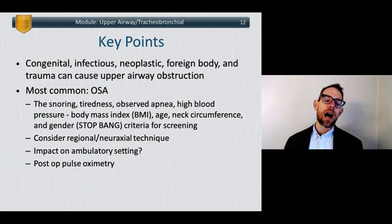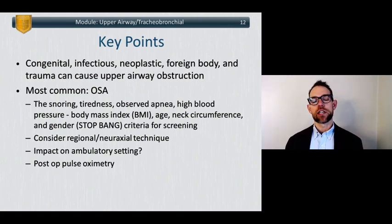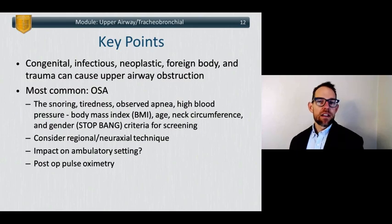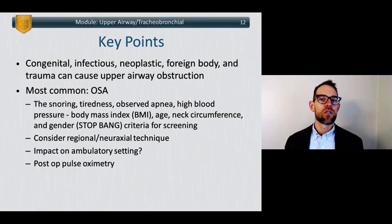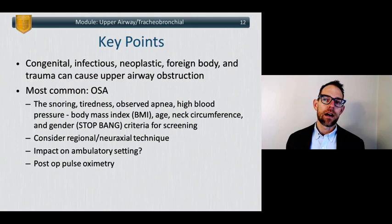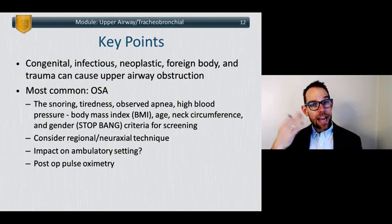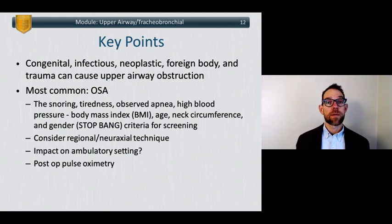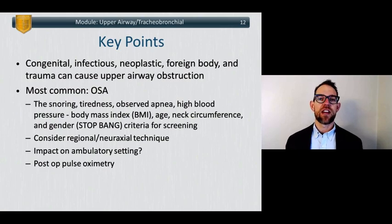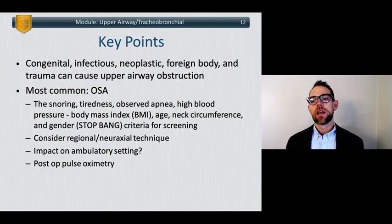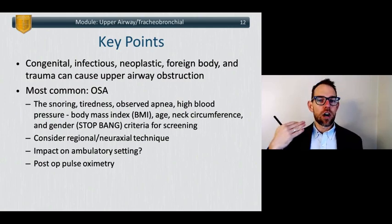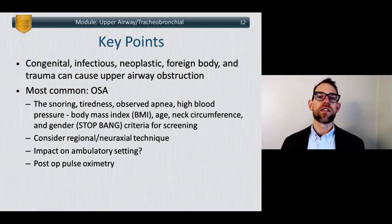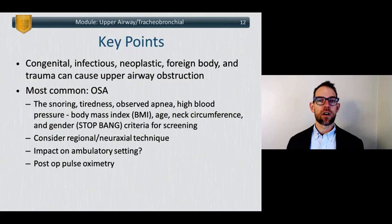Our most common cause of upper airway or tracheobronchial obstruction is obstructive sleep apnea. But recall that congenital abnormalities, infectious, neoplastic causes, a foreign body, or trauma such as tracheal stenosis or tracheomalacia from a healed tracheostomy can also cause upper airway obstruction. OSA patients present with daytime sleepiness, snoring, observed apnea, elevated blood pressure, elevated BMI, age greater than 50, large neck circumference, and male gender — screened using the STOP-BANG criteria in the absence of polysomnography.